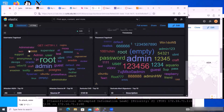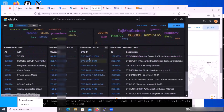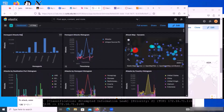This is how they record what the hacker logged in with — the username and also the password here. The larger the sign, that means the more frequency. And this also shows you the CVE ID.